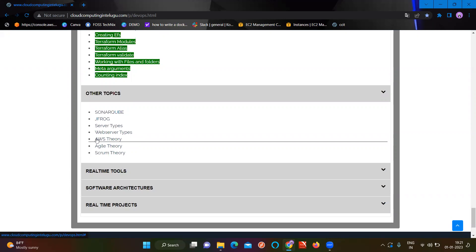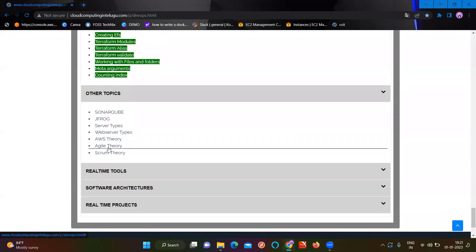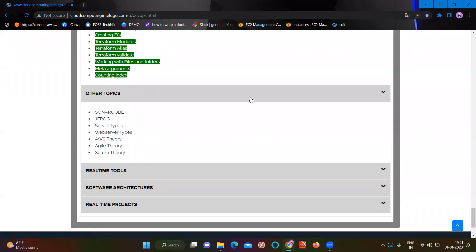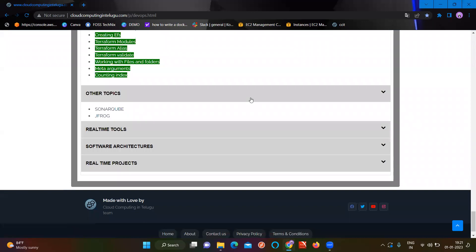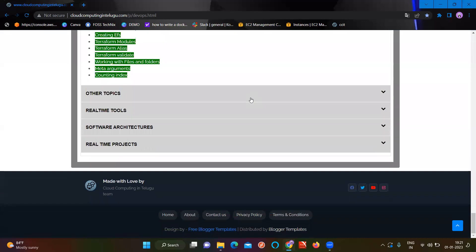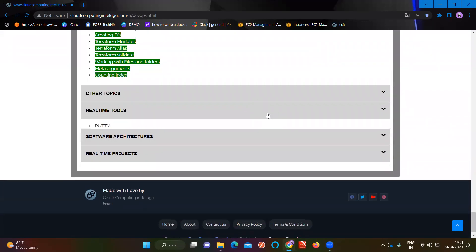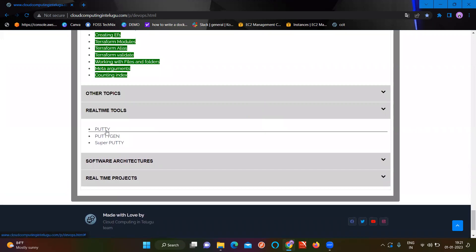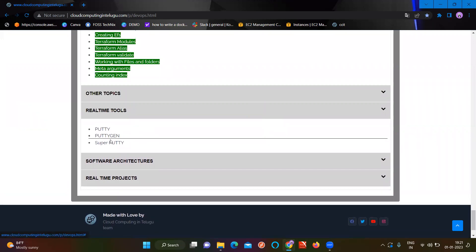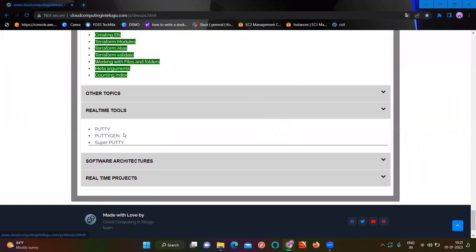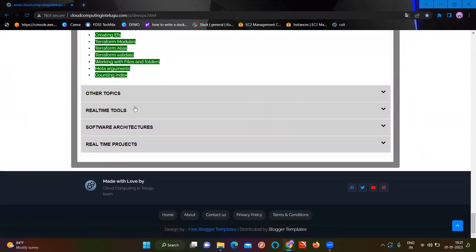Coming to the theory part: AWS theory is covered as a practical tool. Agile, Scrum, and a bit more depth will be covered as well. We will try to cover those as well, including real-time tools.